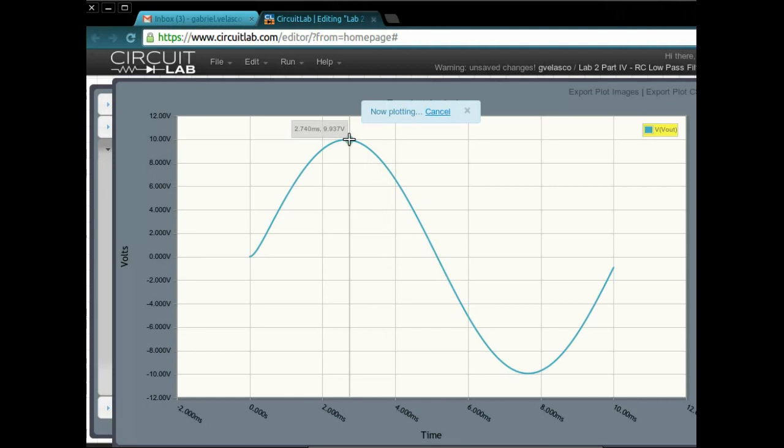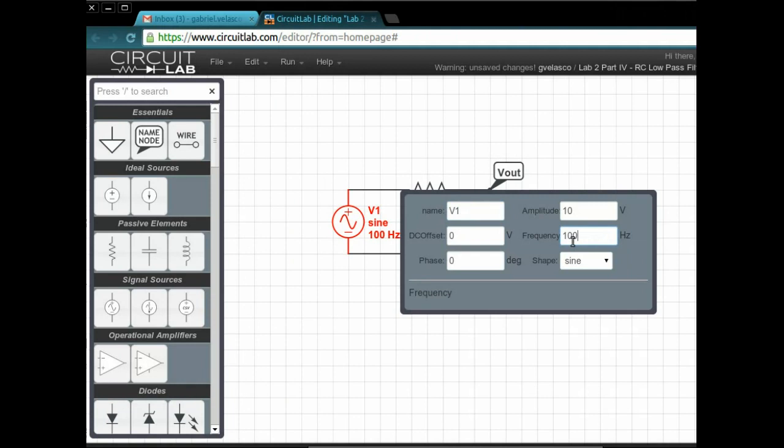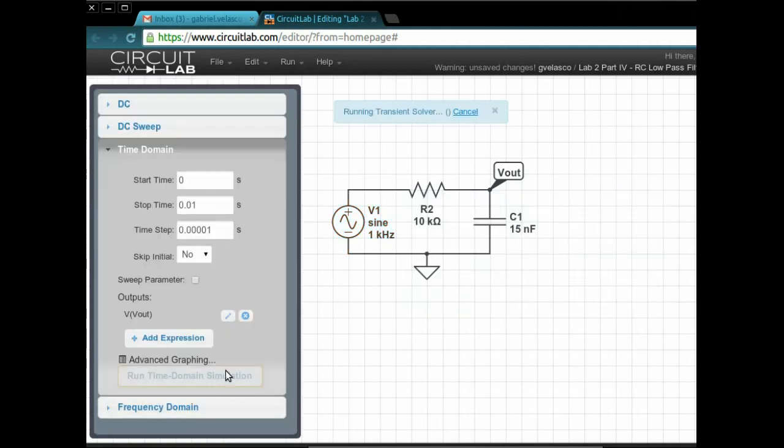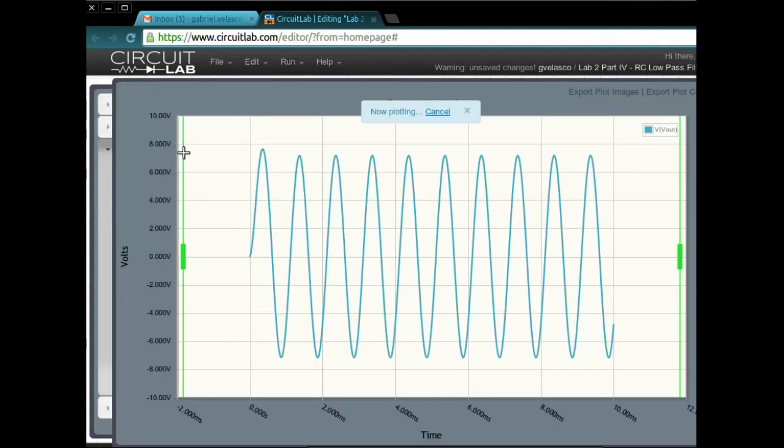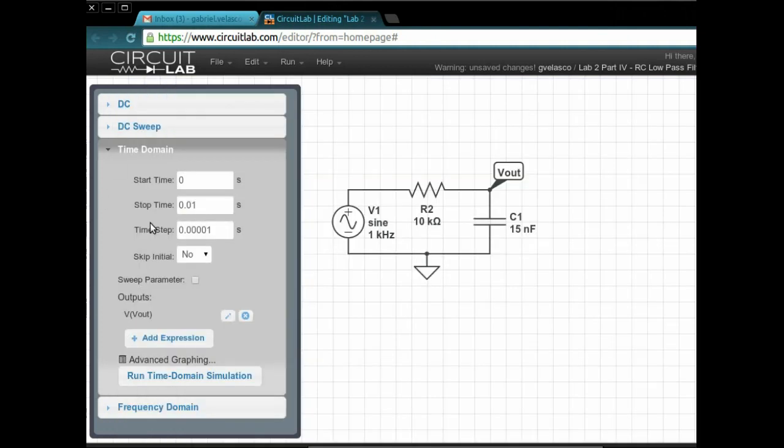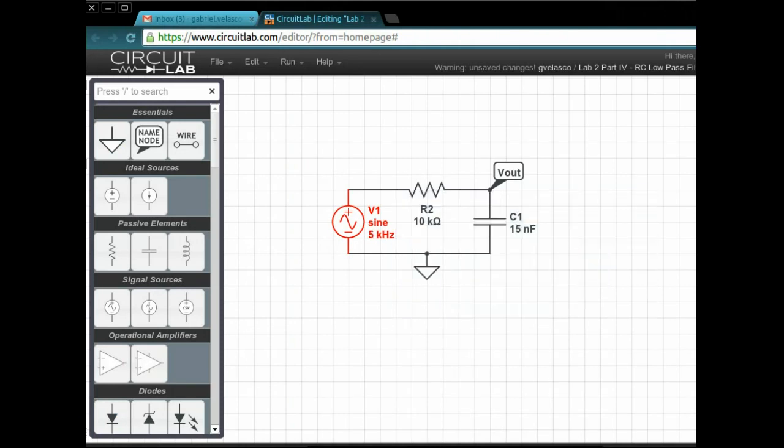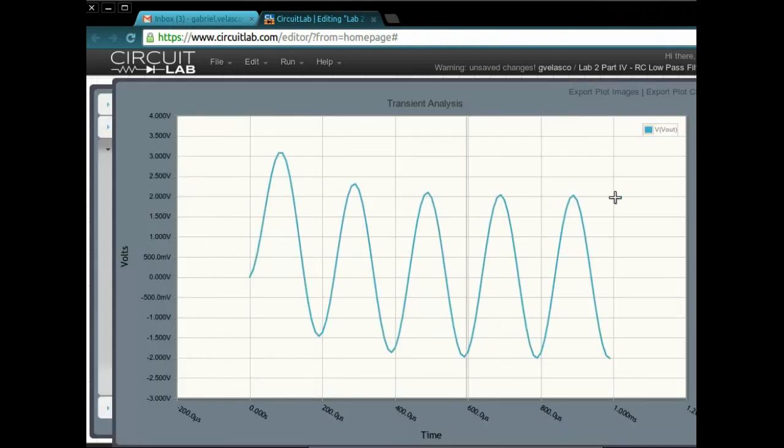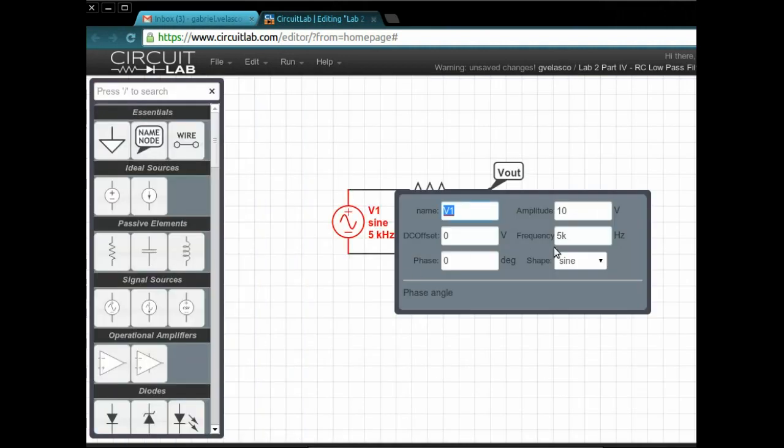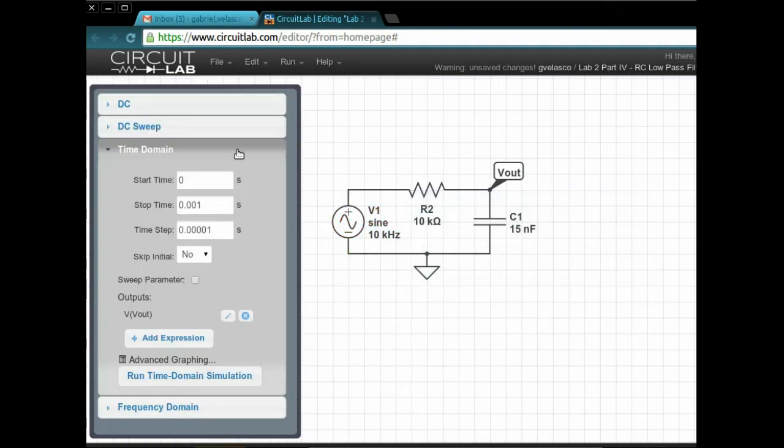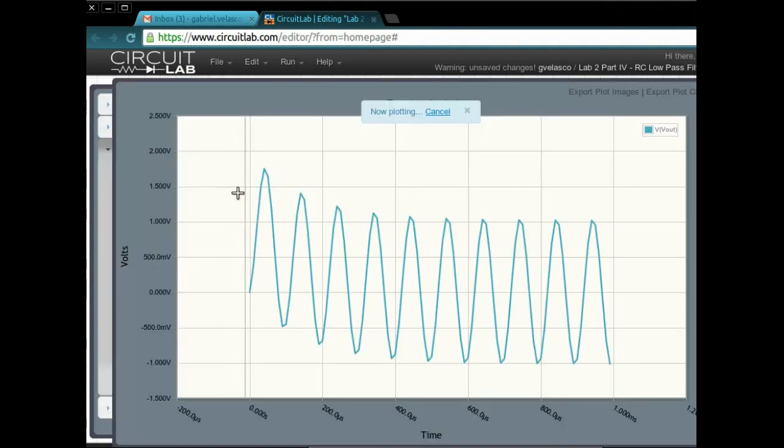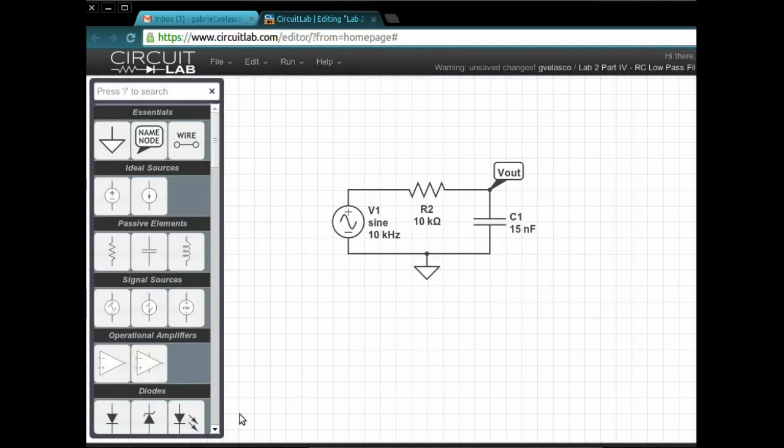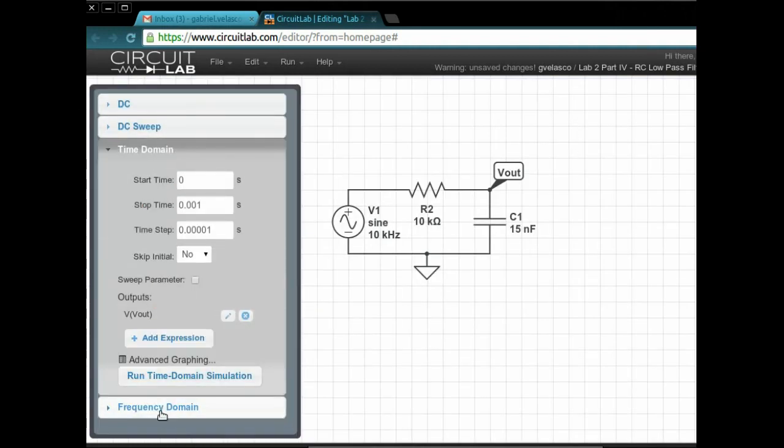So first we're going to set it at 100 hertz, and you see that you almost get 10 volts, basically 10 volts. As we increase the frequency, the voltage that you get in V out decreases. So here we have like 8 or 9 or something like that. We're going to decrease the time running because we're increasing the frequency, so it's going to run a lot faster. Now you see we increase it to 1k hertz, and it's even decreasing the output even more. And this is the last simulation that I run.